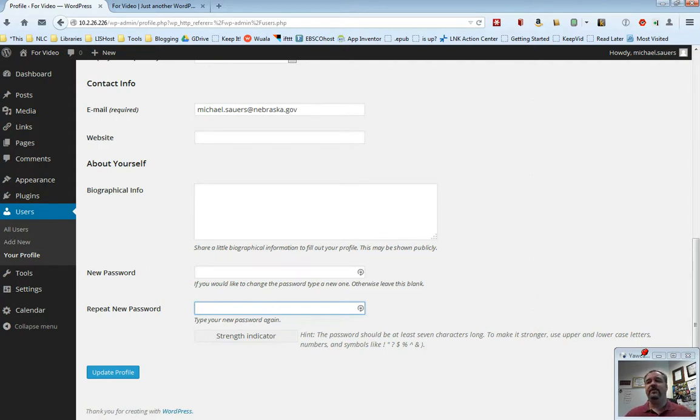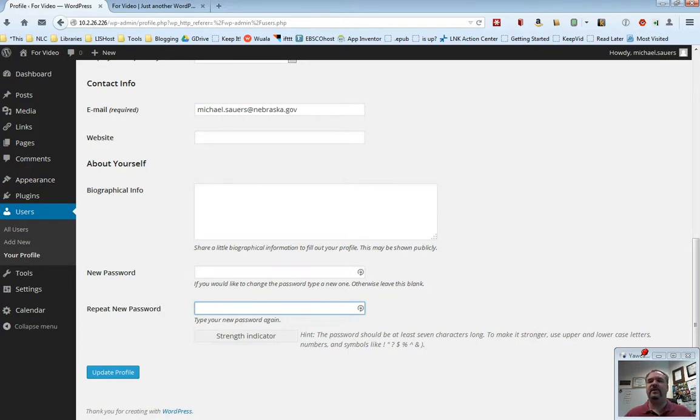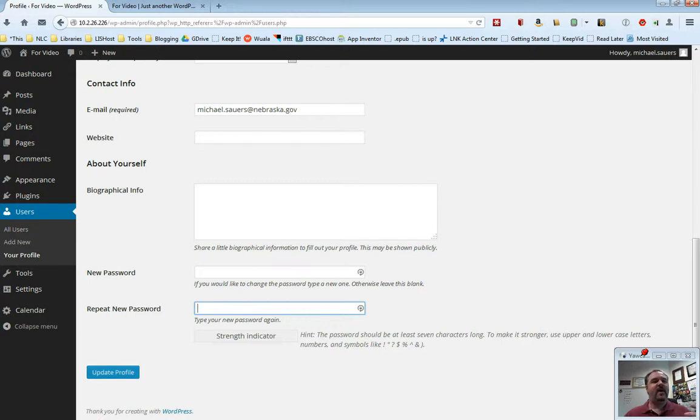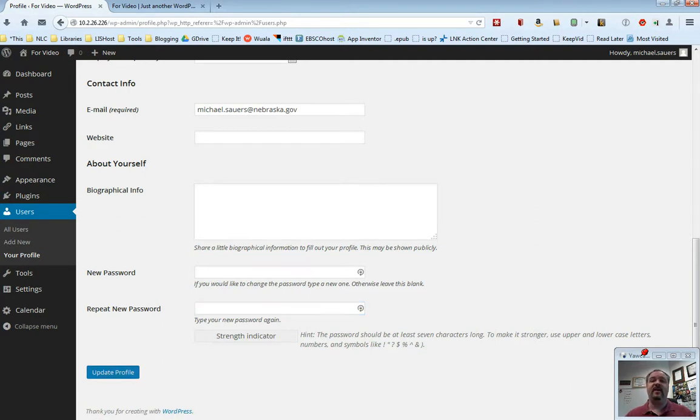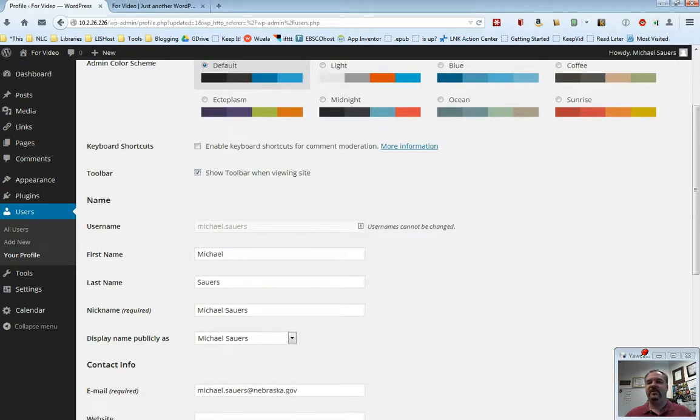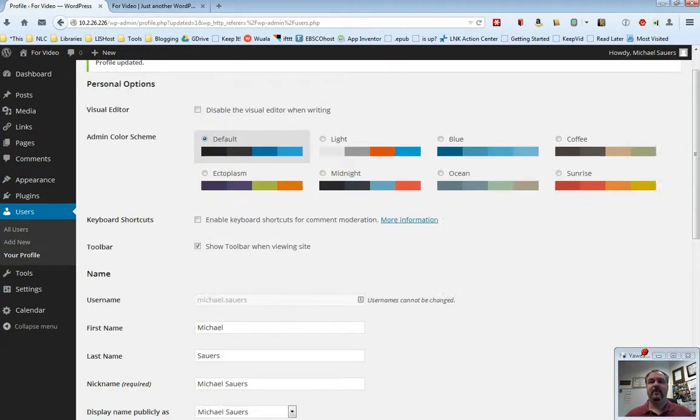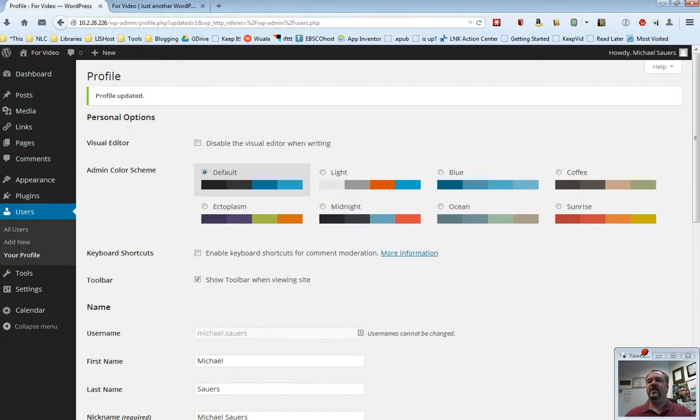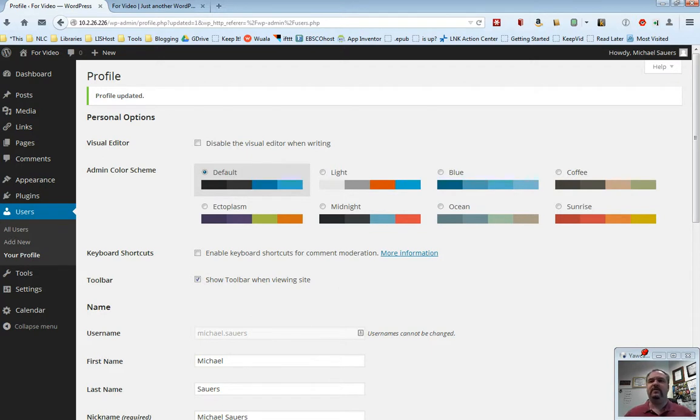Now something you're going to hear me say over and over again, on any of these settings pages, there's usually going to be some sort of blue button that says update or save changes. If you've changed anything on this screen and you just go to another screen, the changes won't be kept. You have to click in this case update profile, and now you will see that my changes have been saved. So when you first get logged in, if you're a new user, please go ahead and make these customizations.